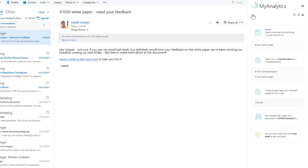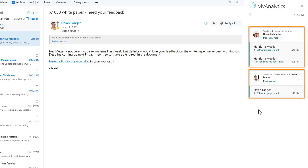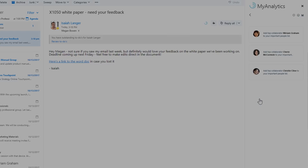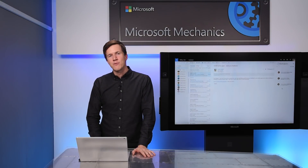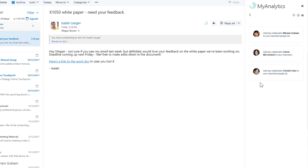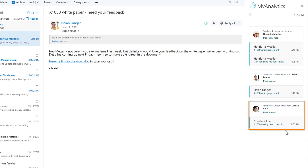Next, MyAnalytics also helps you prioritize unread email from contacts that you've flagged as important. In this case, Henrietta and Isaiah were previously flagged as important contacts, so we can see there are unread emails rolled up in this card. It's really easy to flag new important contacts by opening the important people card. Our machine learning algorithm uses 18 different data points to recommend top collaborators. Christy is a key contact, so all I need to do is click on her name to flag her as important. Now, when we go back to the unread messages card, we'll see that unread mail from Christy will be tracked here moving forward.